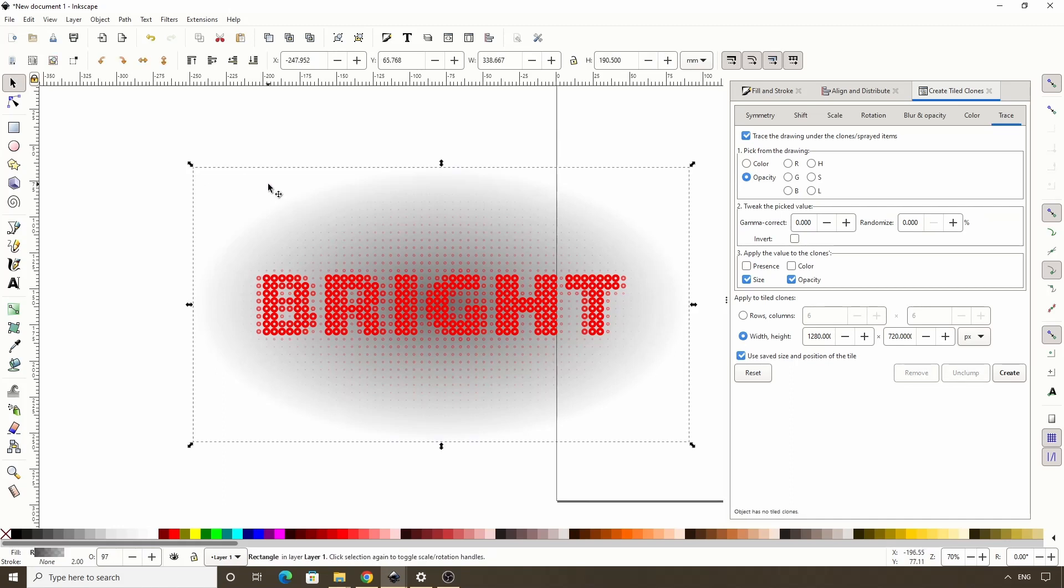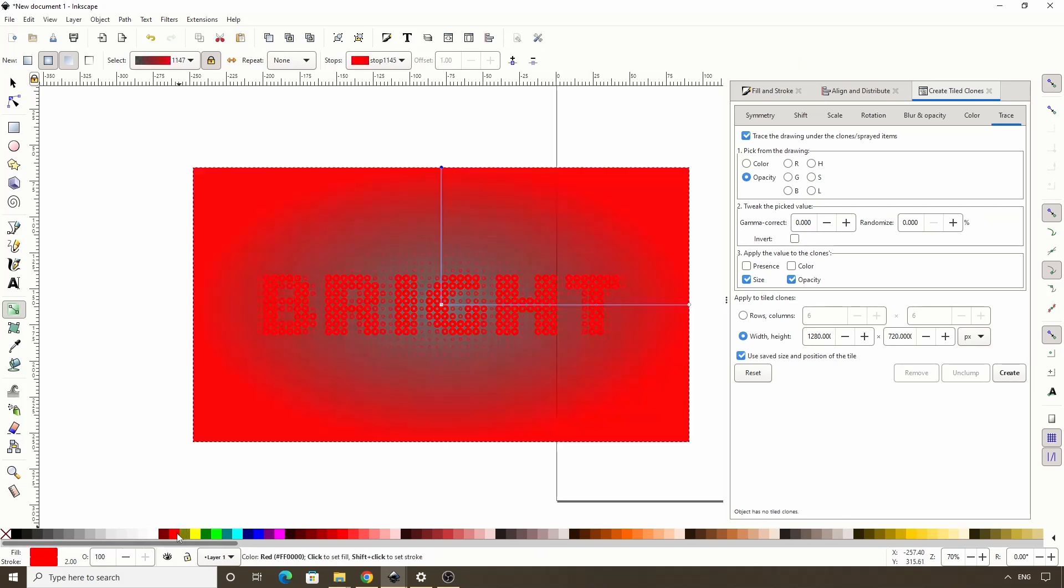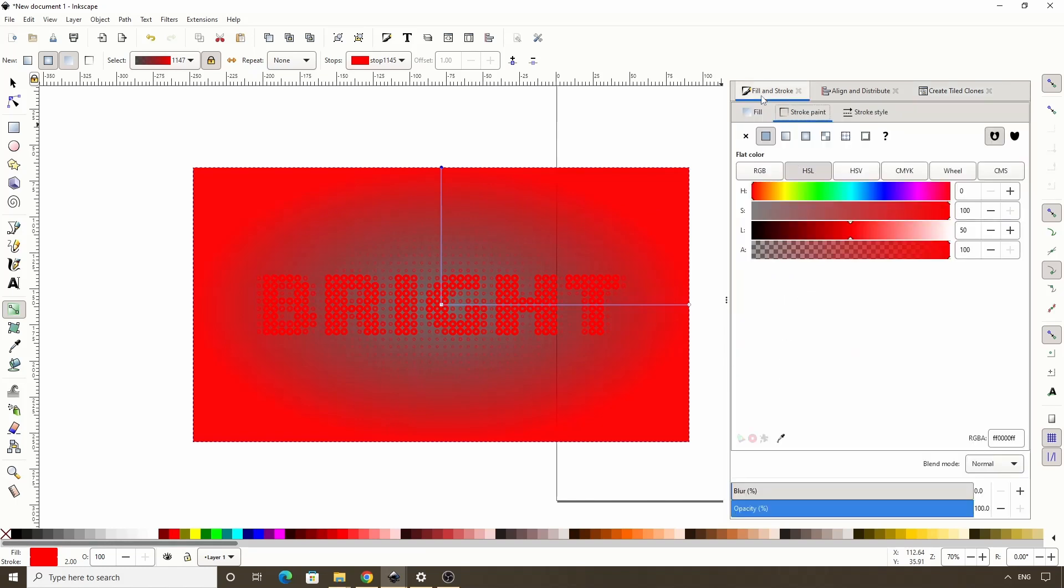Then let's select the background object, switch to the Gradient tool, select the stop up here, and make it the same color as the clones. Then lower the Alpha channel all the way down.